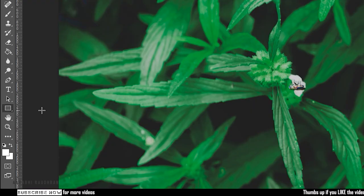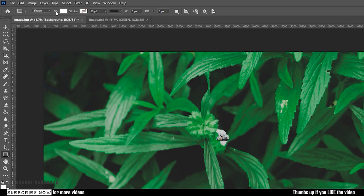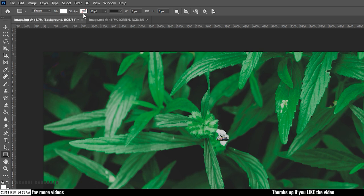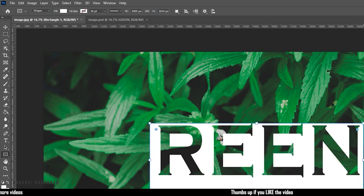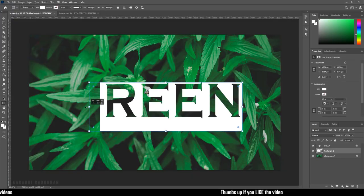Select the rectangle tool. With the fill set to solid color and the stroke to none, create a rectangle to fill up the text layer you have created.